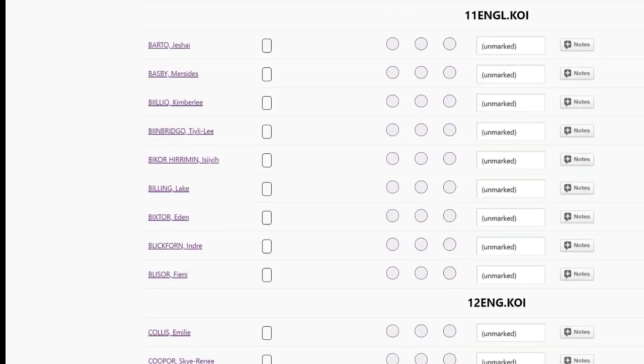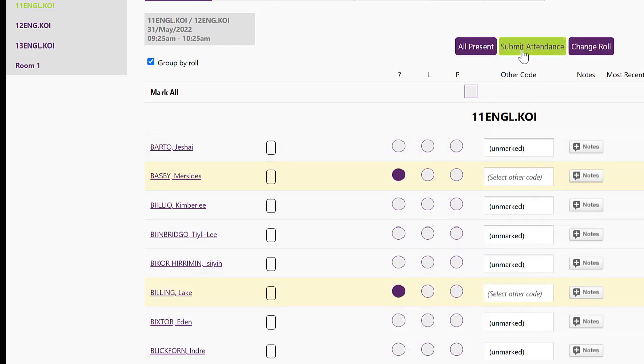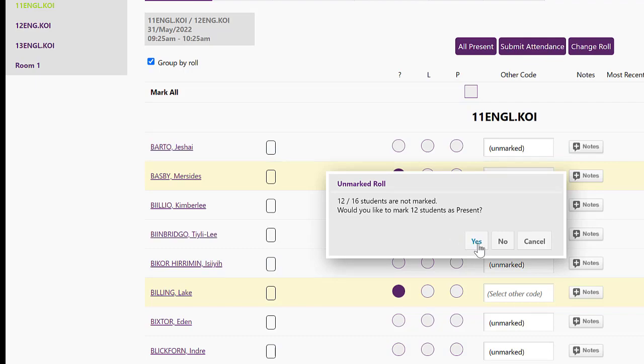As usual, we can mark any students with a question mark where we're not sure where they are, and then go submit attendance and mark the rest of the students as present.